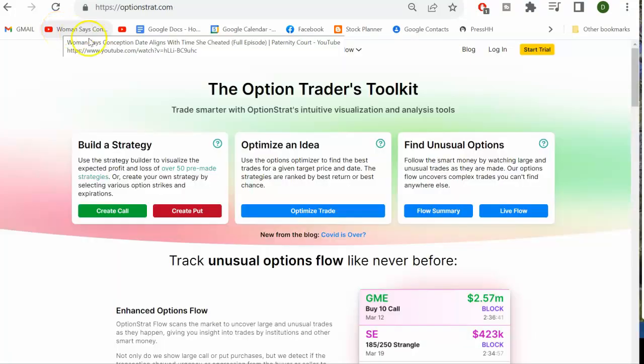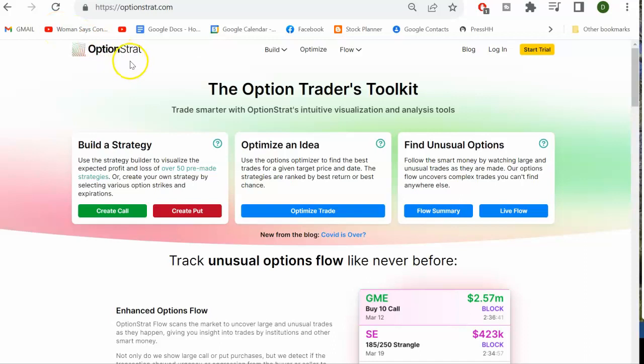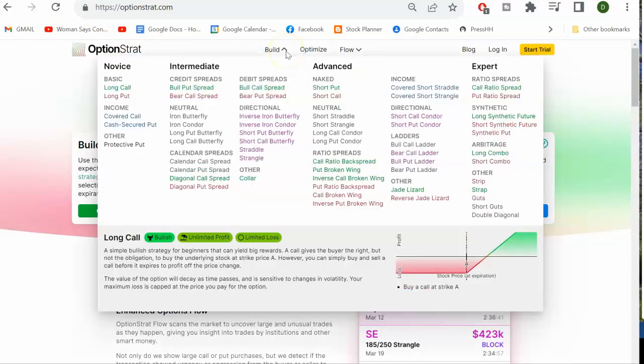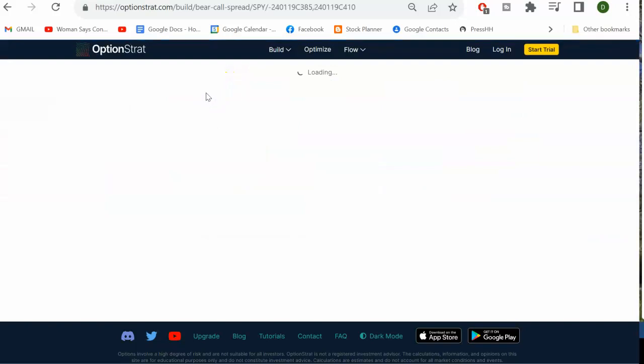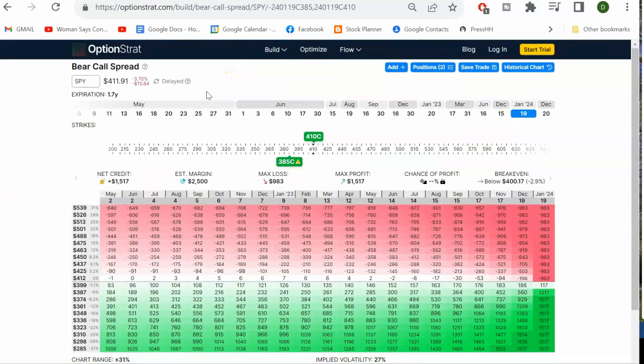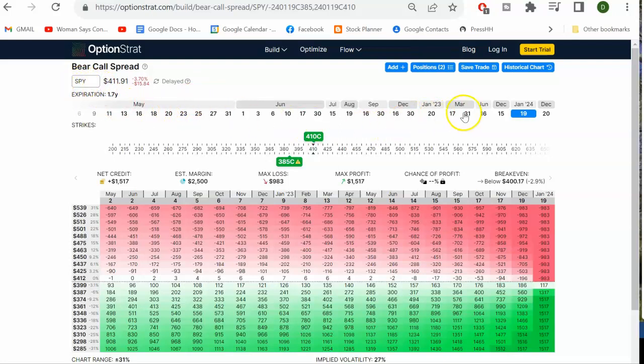OptionStrat is a simulation tool for options. If you don't know a lot about options, this might be a great place to start. We think it's going to go down, and so I'm going to look at a bear call spread, which is a credit spread. In other words, by taking this play, I can put some money in my pocket. I'm going to look at SPY, and I want to go out to January of 24. It's currently trading at $411.